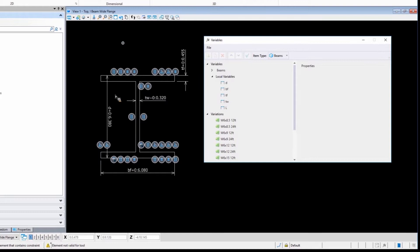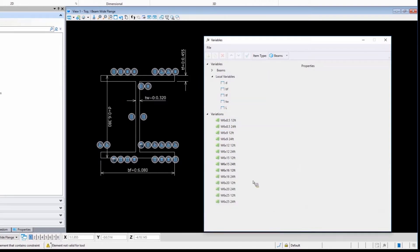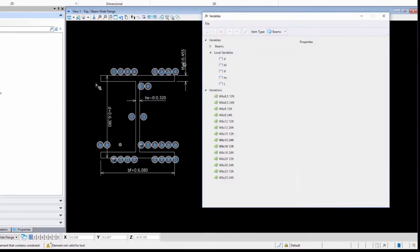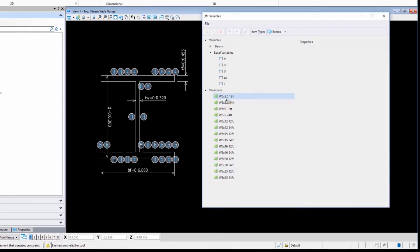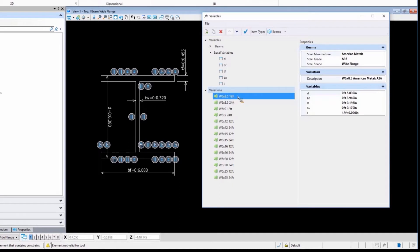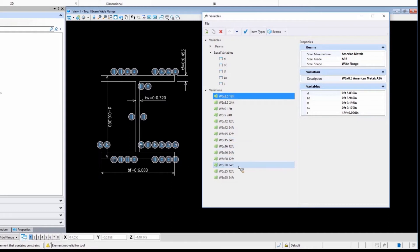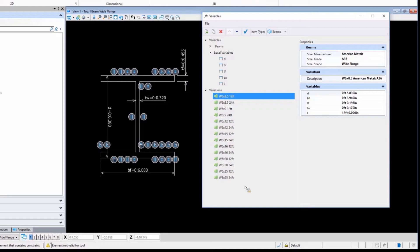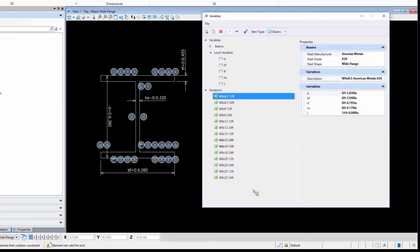If all I was drawing was one I-beam here, I probably wouldn't go through the time to apply all the variables and create these different variations. Where this really shines is when you say, for those W beams, for that I-beam, I need this many different variations. I need a six by eight and a half, I need two types of those, a 12 and a 24 foot, a six by nine, a six by 12, a six by 15, a six by 20. If anyone is familiar with the AISC steel tables, there's way more than just what I have listed here.